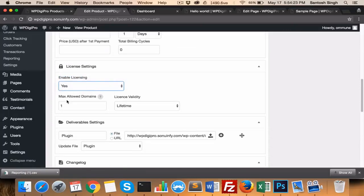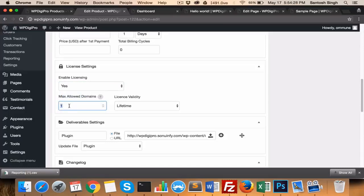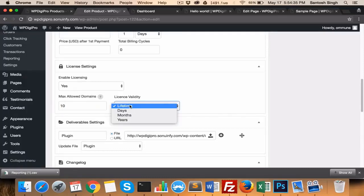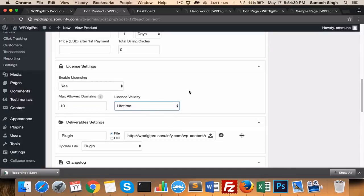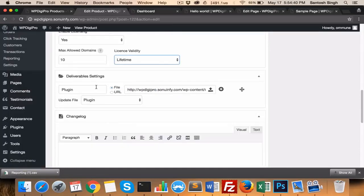Here, enable licensing—whether you want to enable licensing or not. If you say yes, then how many allowed domains will be there? For example, if it's unlimited, you need to mention zero. And if you want this particular product to be used on 10 domains maximum, then you need to put 10 here. Then license validity—it will be valid for years or months or whatever time.